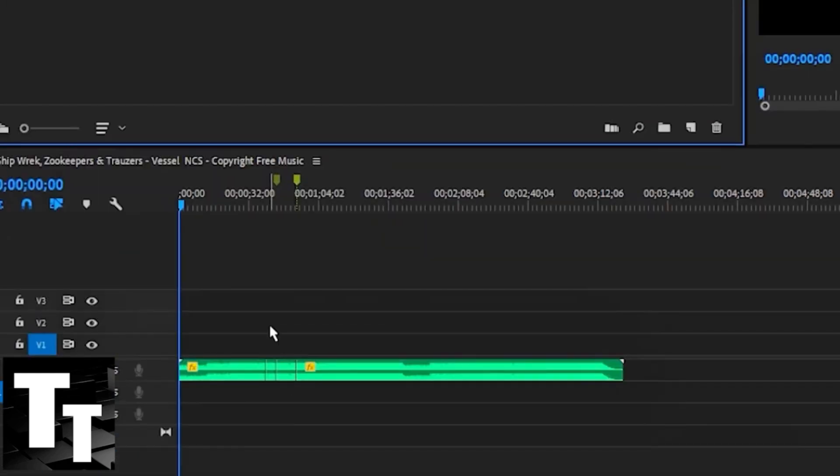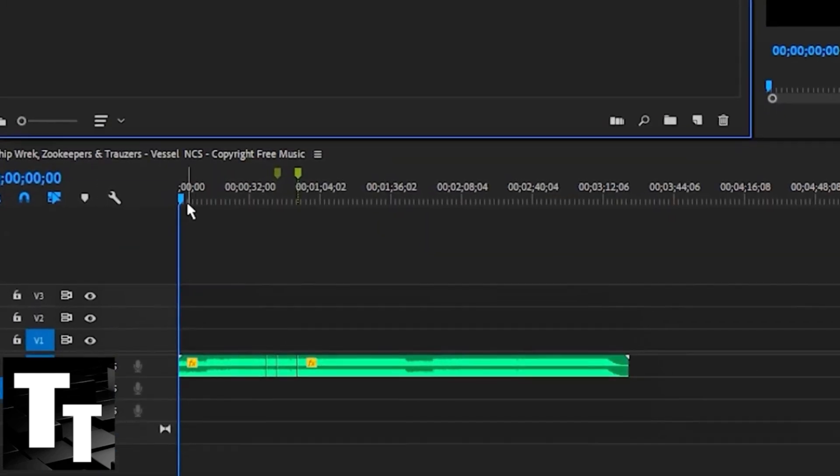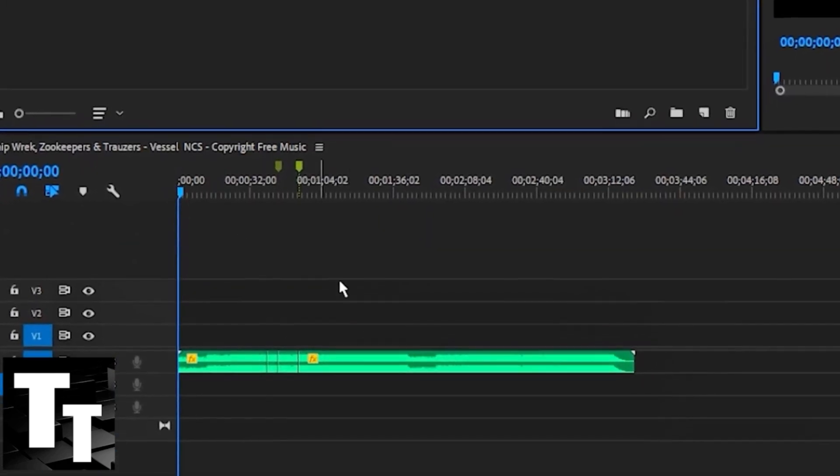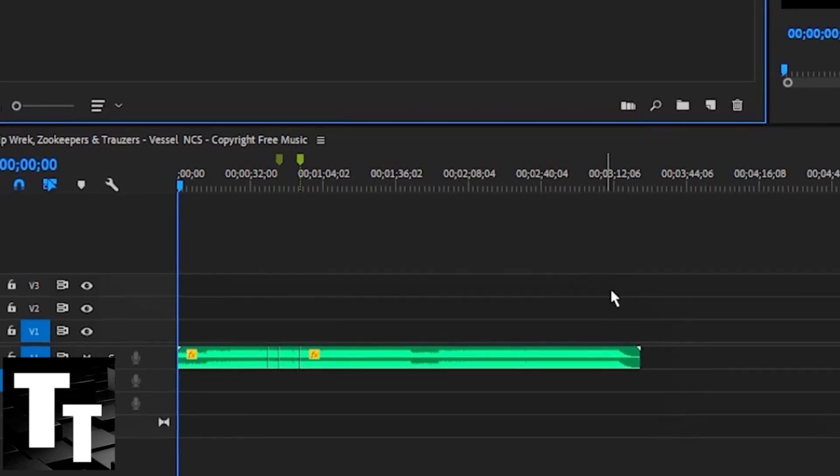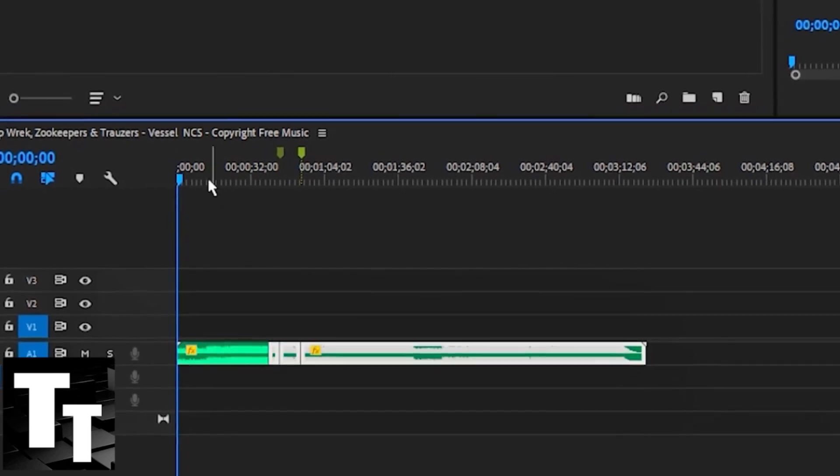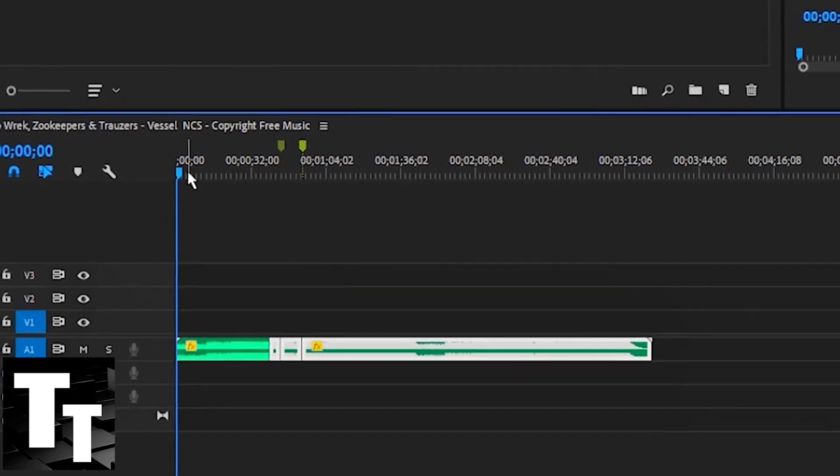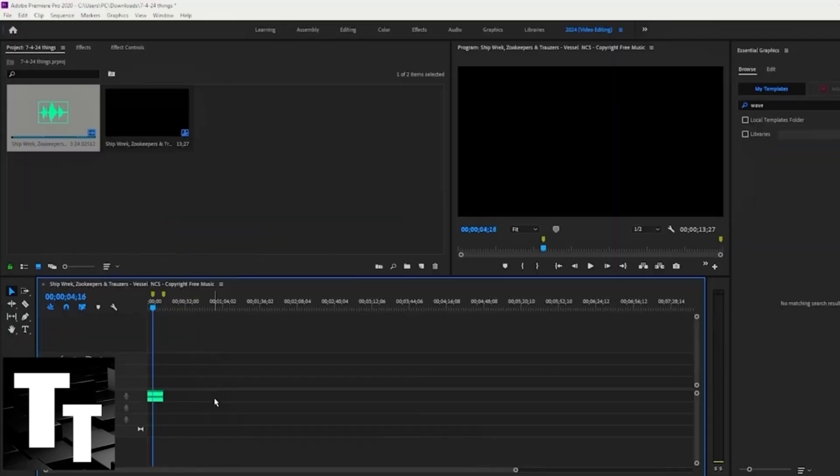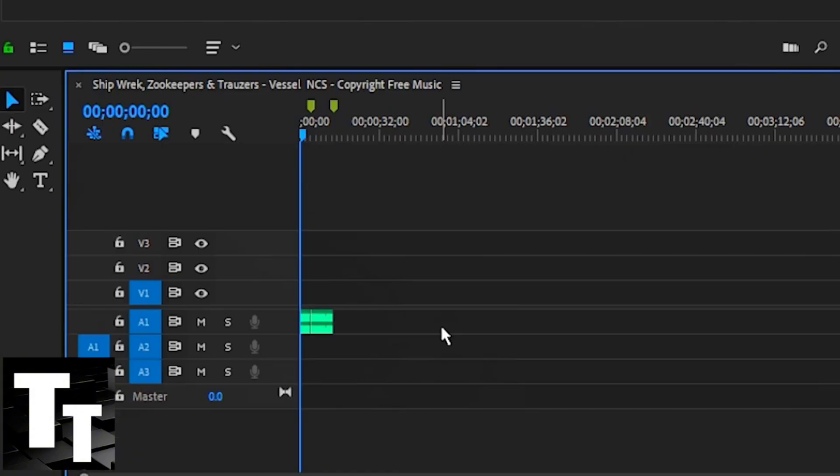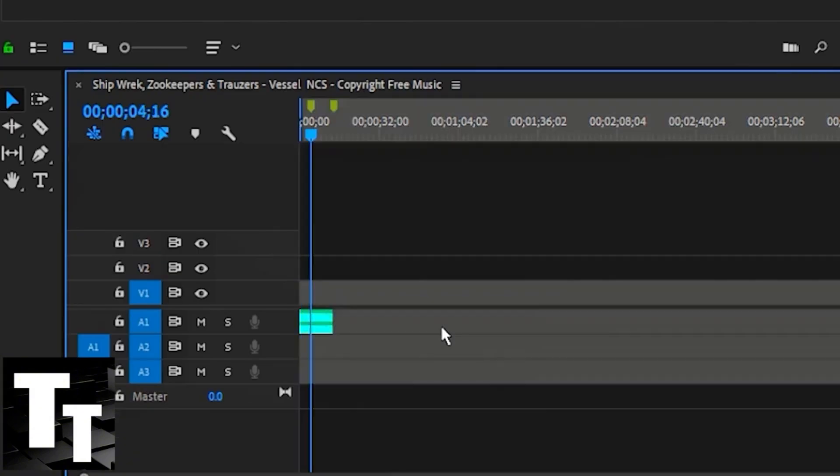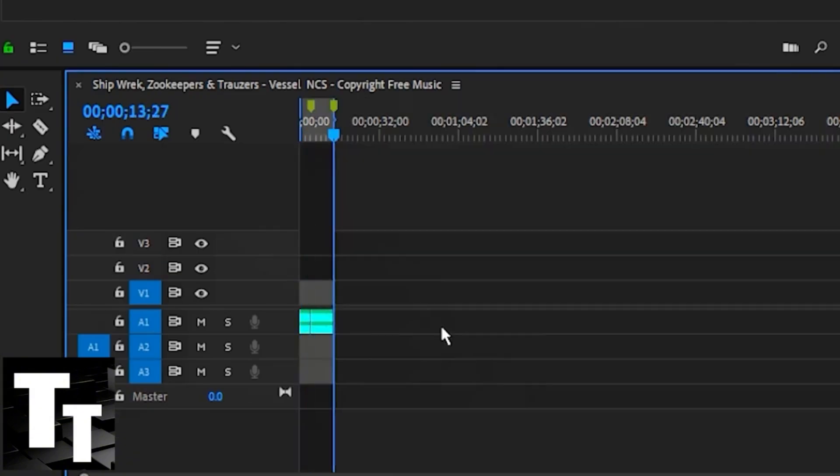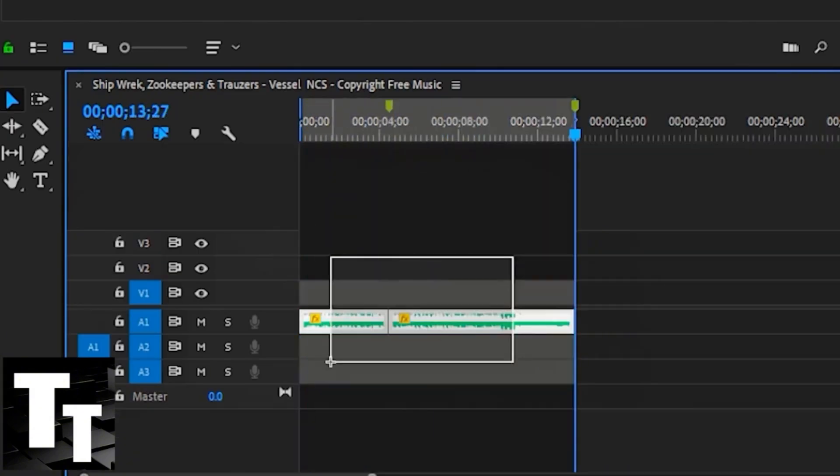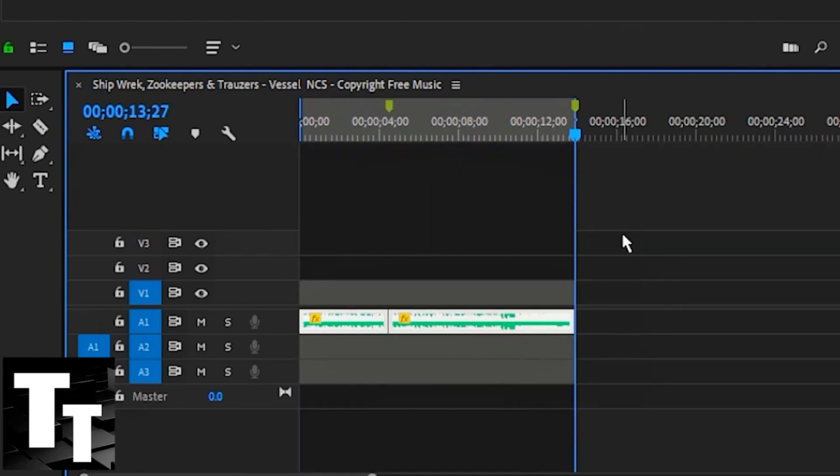The next step is to locate the part of the audio that you would like to transform into an audio spectrum or waveform. I'm highlighting and adding a marker (M on your keyboard), and I'm adding an in point and an out point to the audio I'd like to use—Control I and Control O.